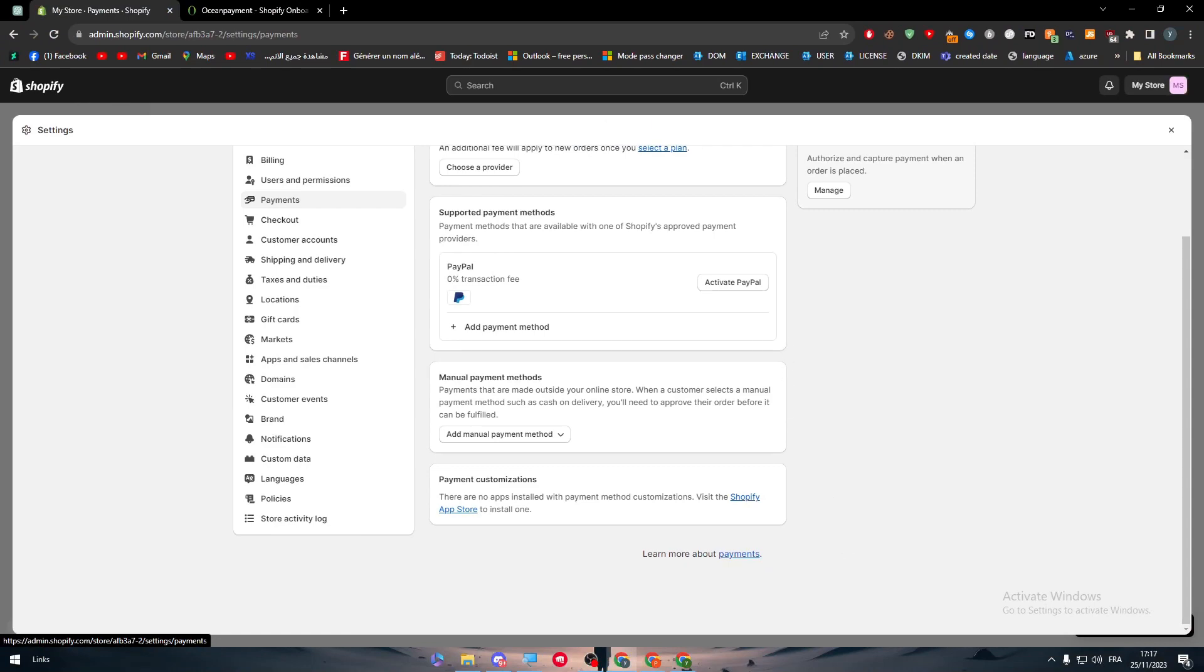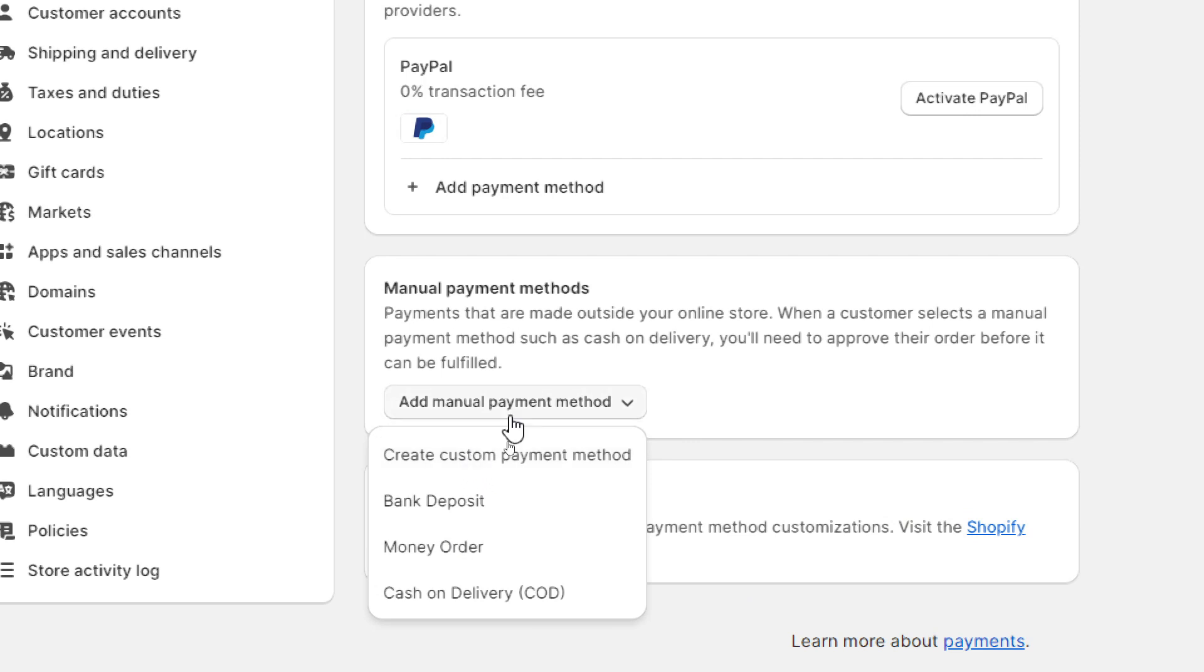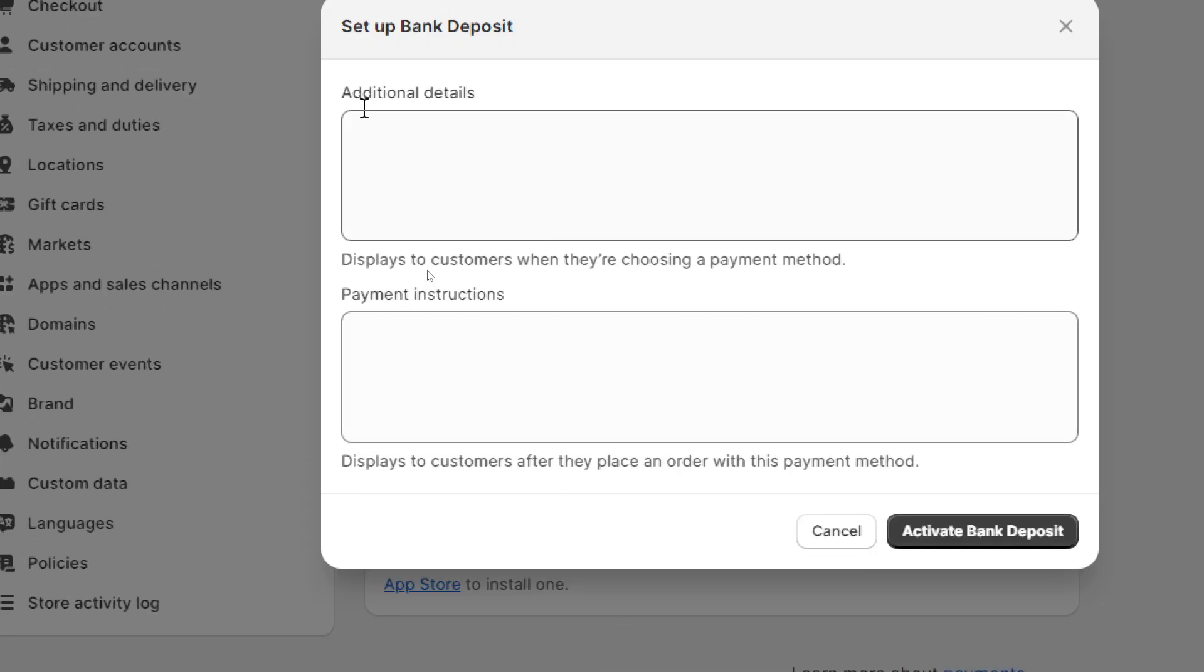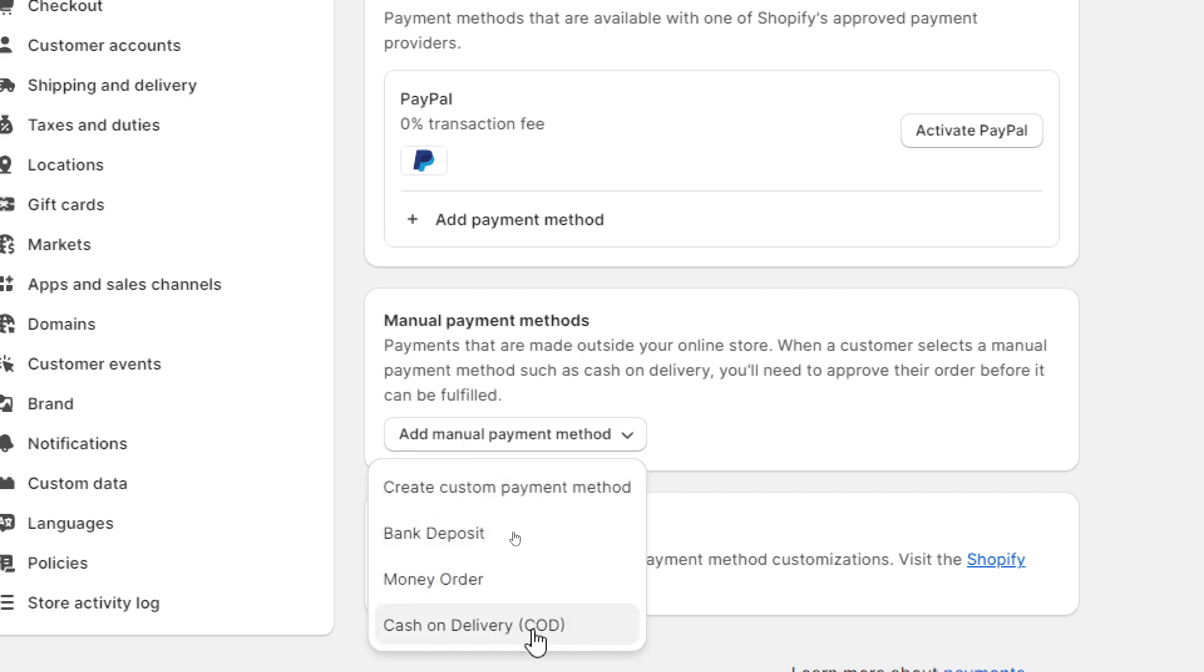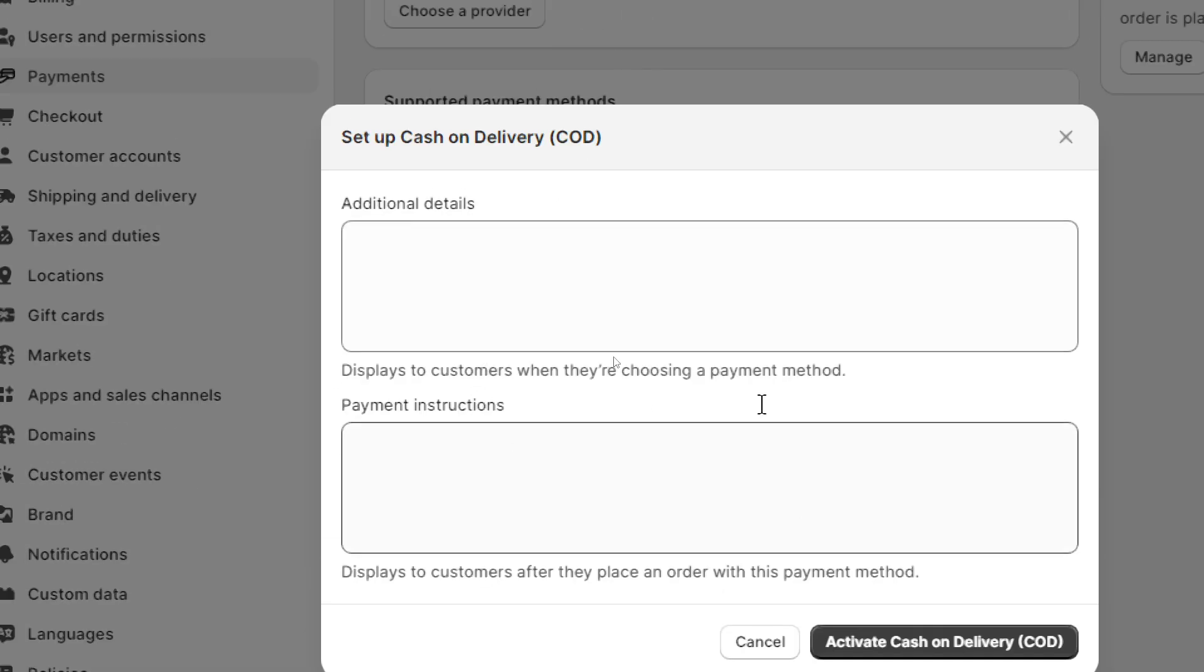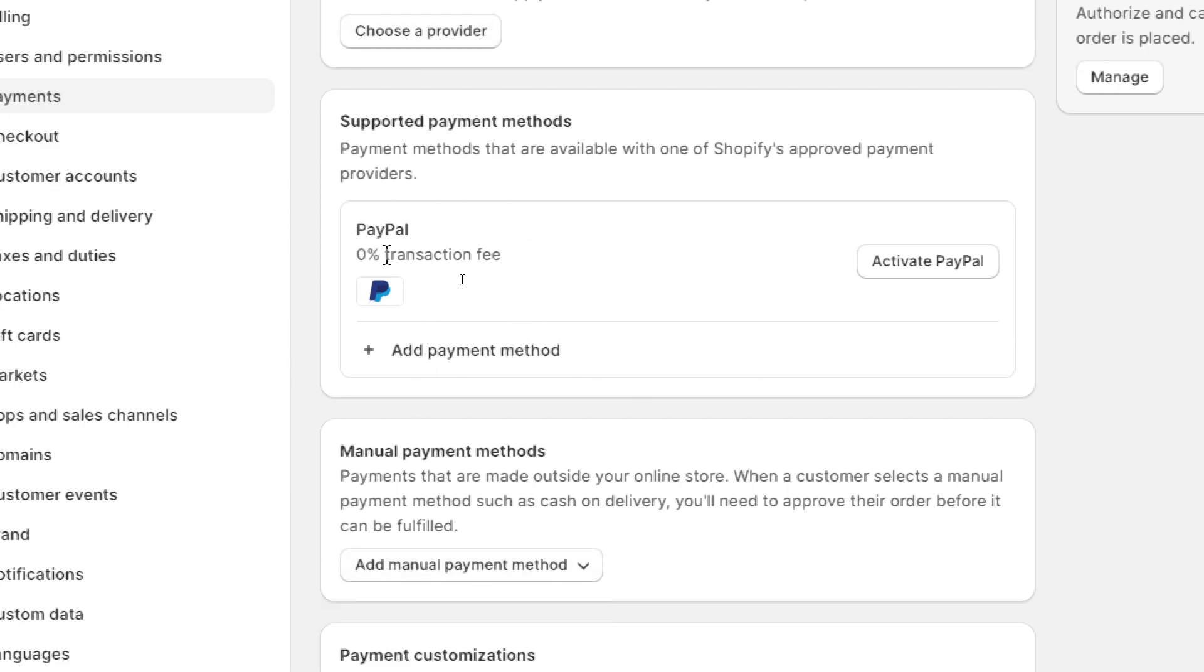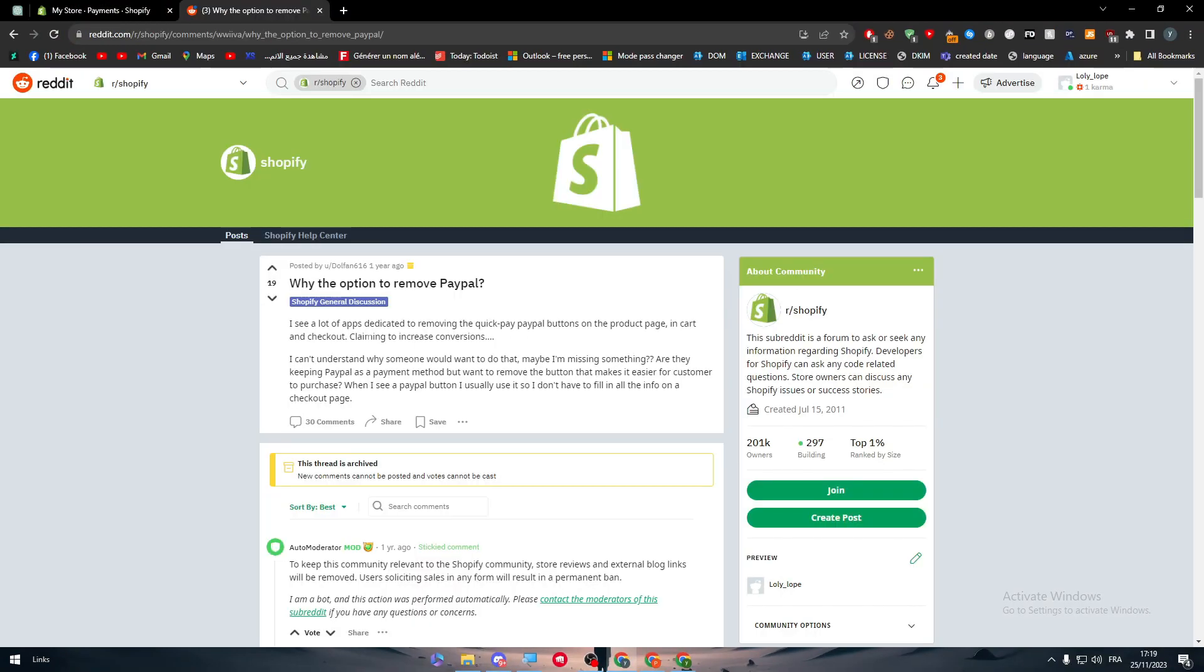You will notice that below this activate PayPal, it will be the least payment method, which are for example here manual payment methods. You can basically change something to be very direct. For example, if you have a bank deposit, you just have to put here additional details and payment instructions. You either have to put cash on delivery and here put all these instructions. After that, the PayPal payment method will no longer be visible for your customers on your website. You just have to add some things and then the PayPal will be really replaced and you can delete it or just keep it here until you need it later.